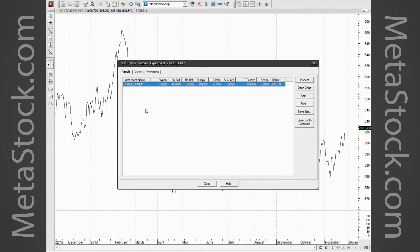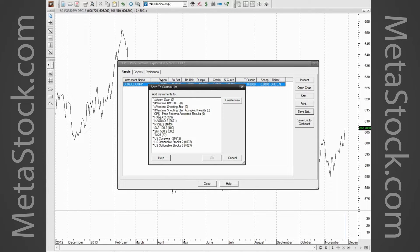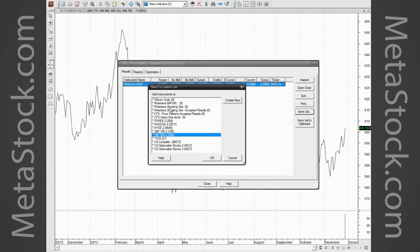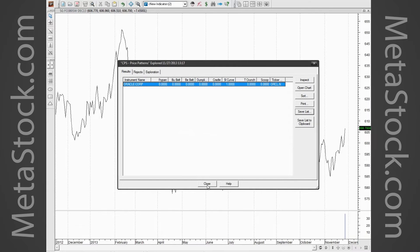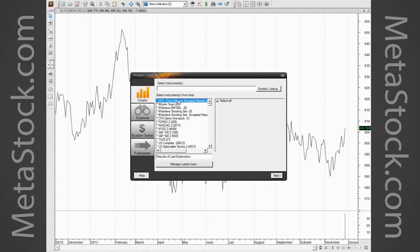Since we only have Oracle, let's assume we had 30 or 40 results and wanted to quickly go through them. There's a button right here that says 'Save List.' If I click that, it lets me save to a custom list. I'll create a list called 'CPS Demo One Stock.' I probably wouldn't create a list for just one stock, but I would for more than five or six because the workflow gets a lot better. I'll click Create, then OK — that adds Oracle to my list.